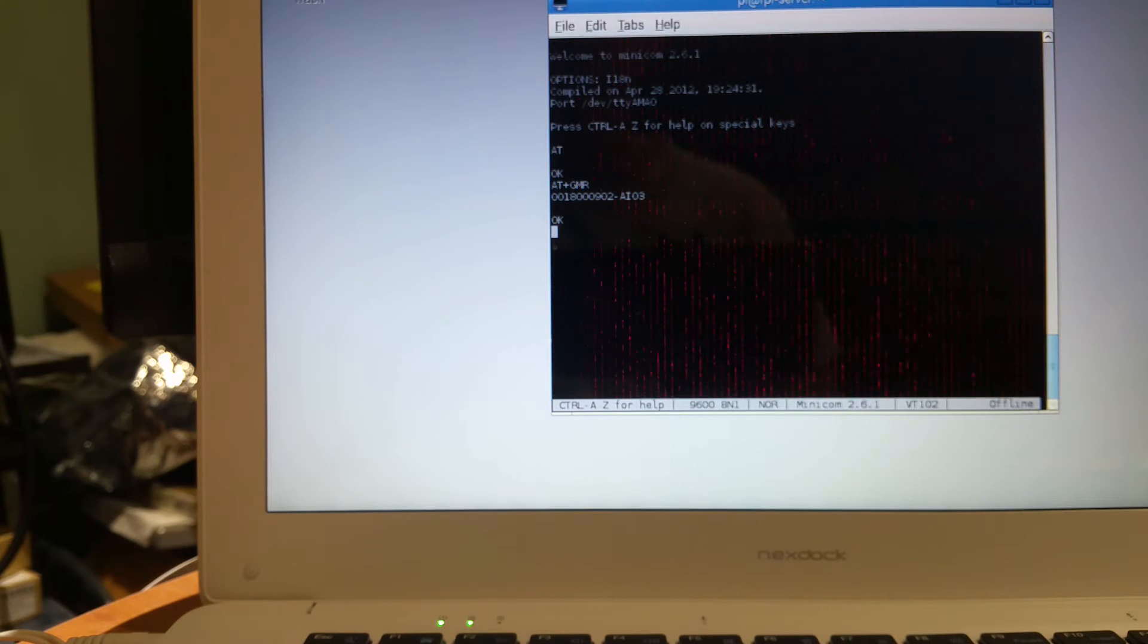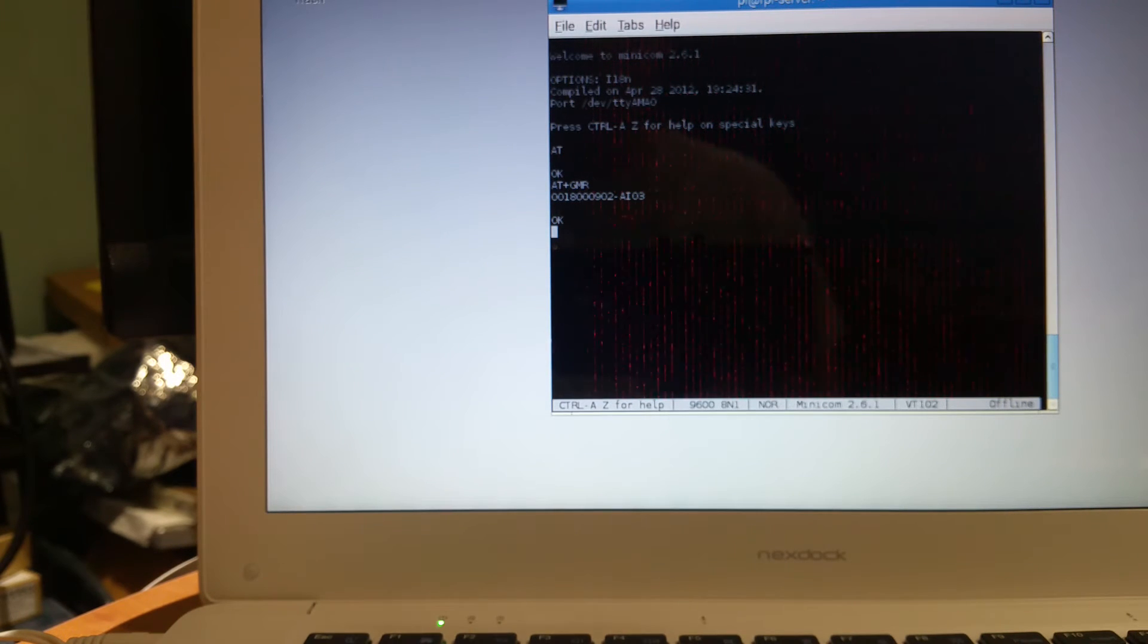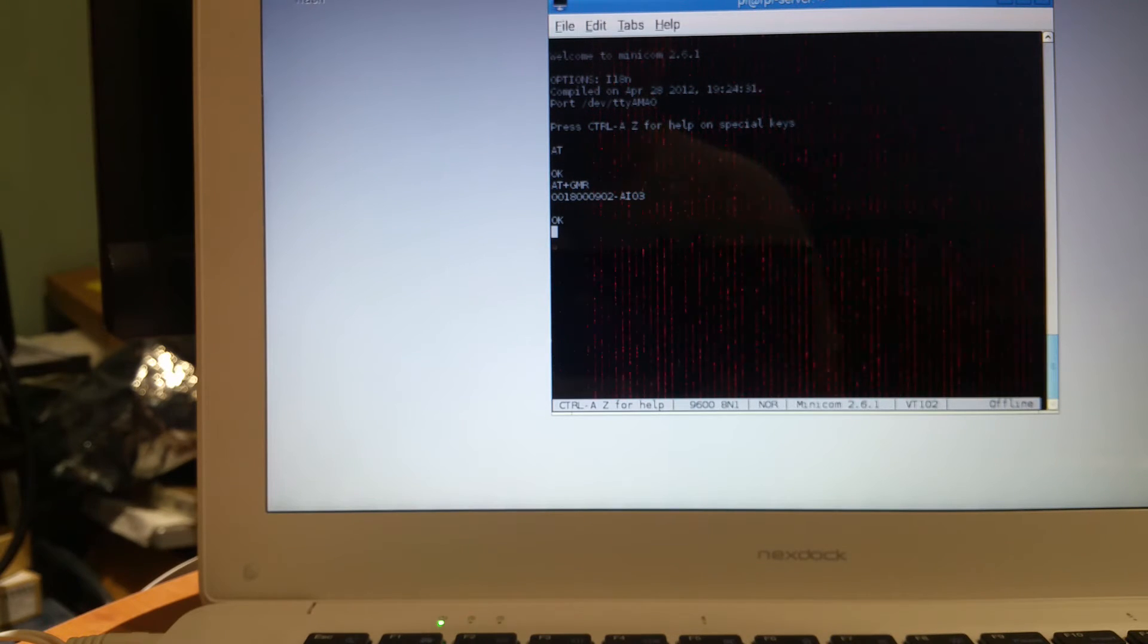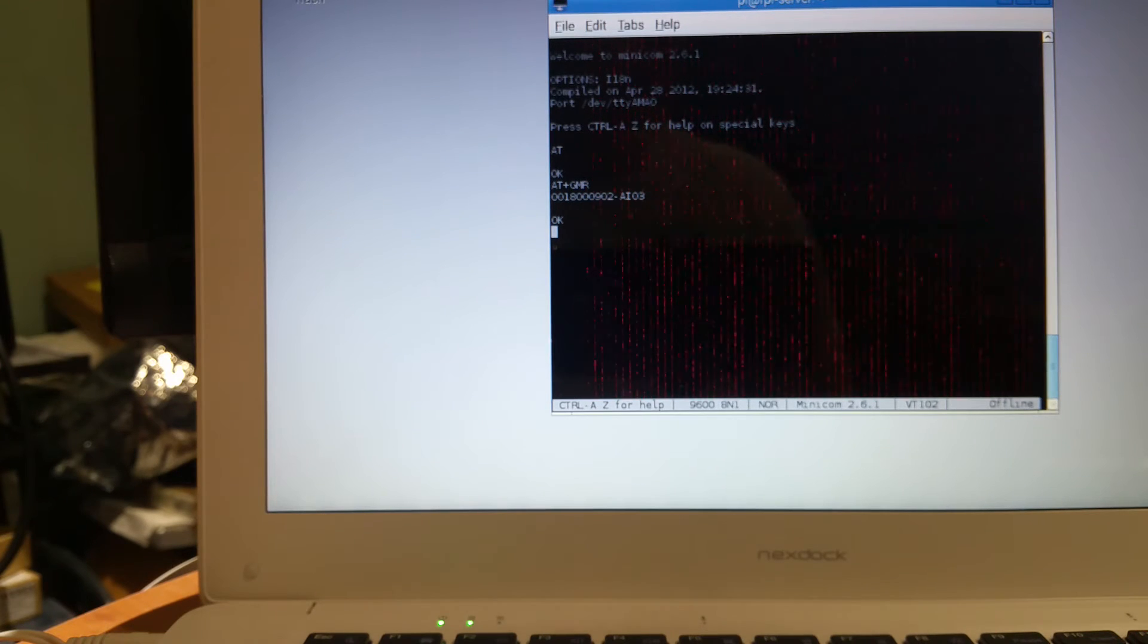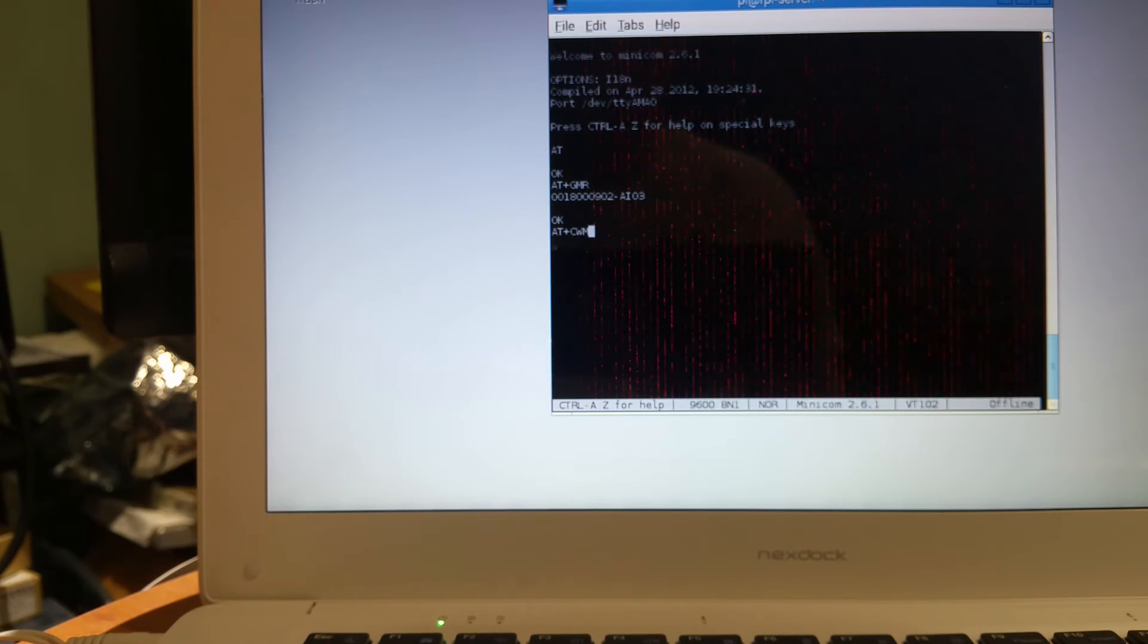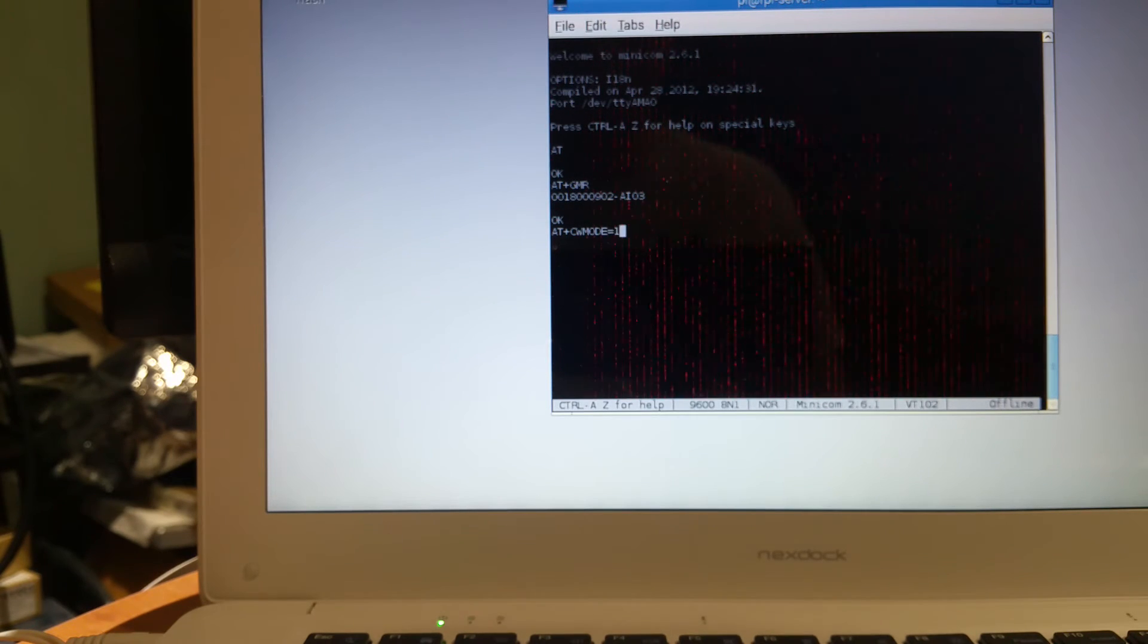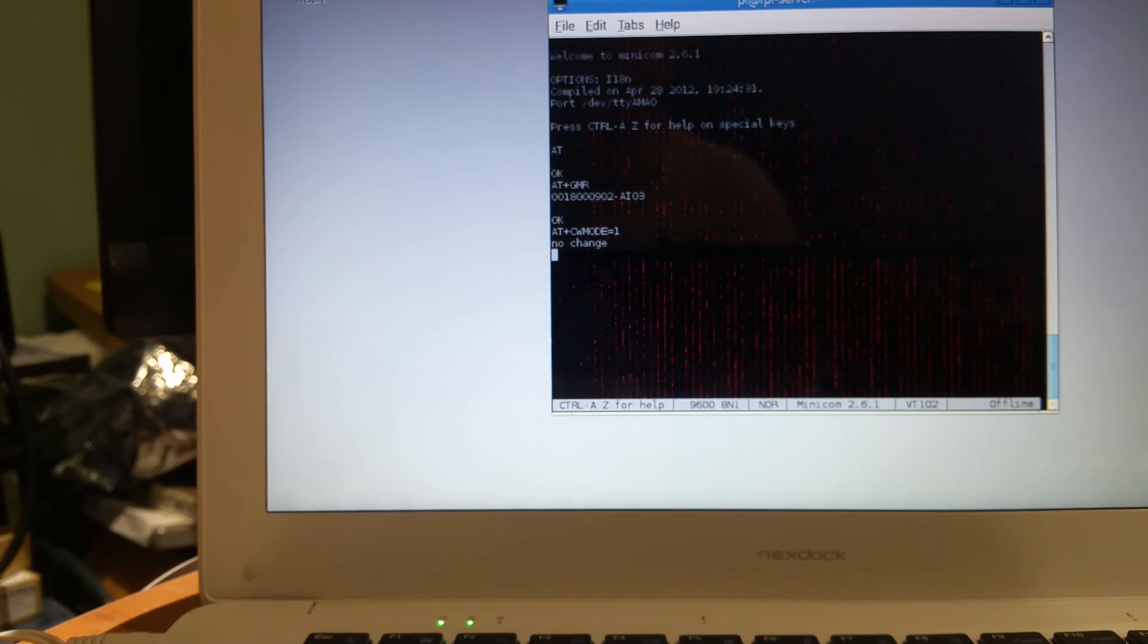We're going to do a quick test to see which WiFi networks are available. We'll have to change the mode to station. So we do AT+CWMODE, control M, J. We're already in mode one, which is station.